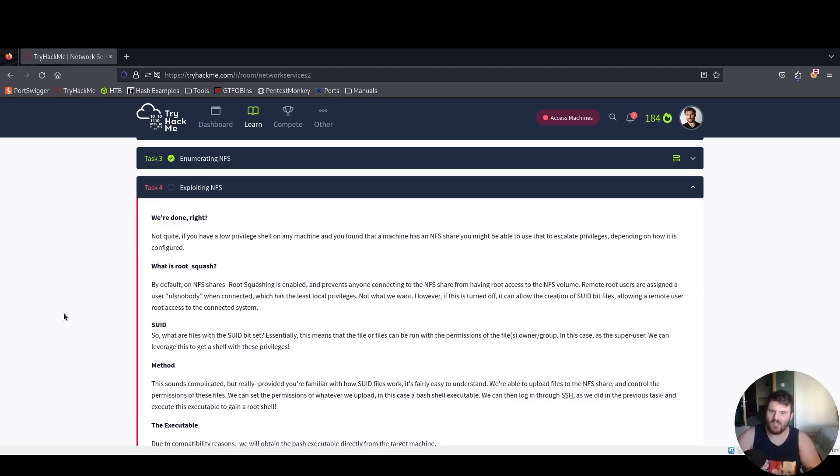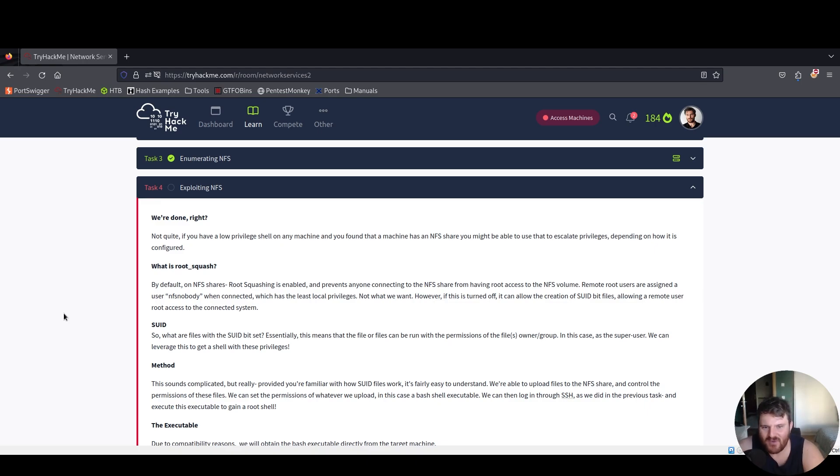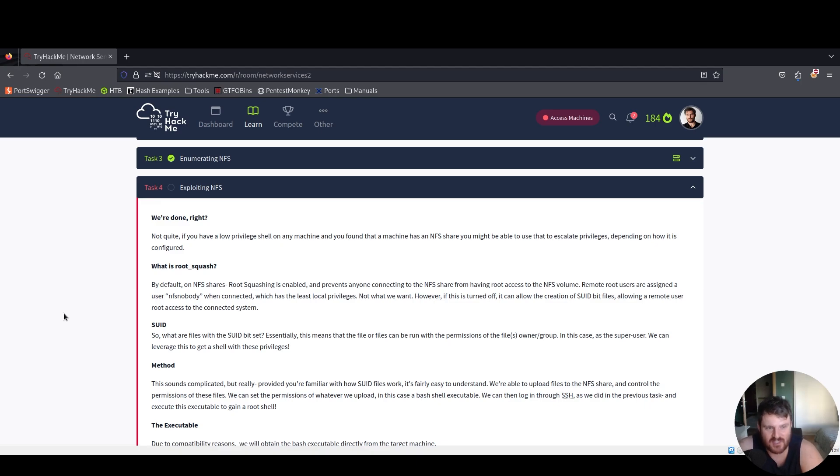If you have a low privilege shell on any machine and you found that a machine has an NFS share, you might be able to use that to escalate the privileges depending on how it is configured.